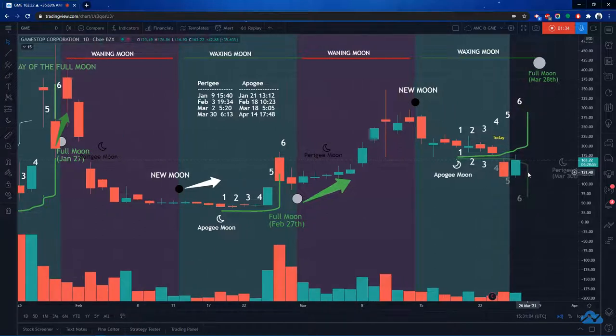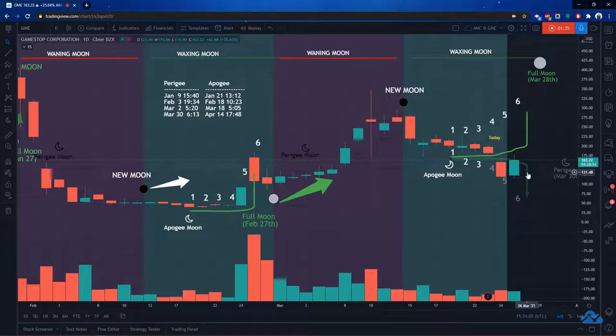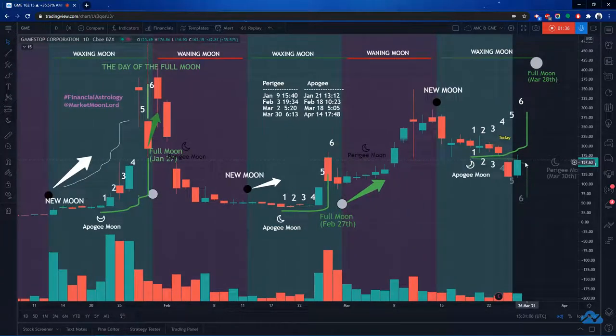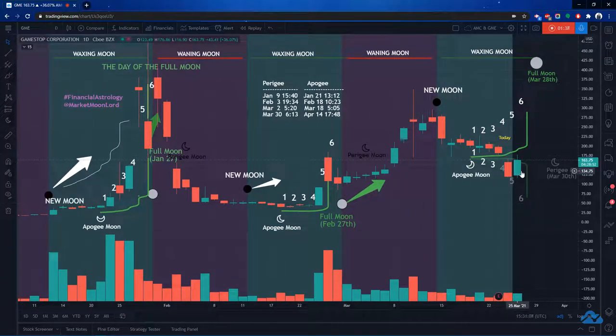But look at what's happening today. On the sixth day, we are going up, up, up, up. So I'm predicting that we're going to have a really solid reversal today.